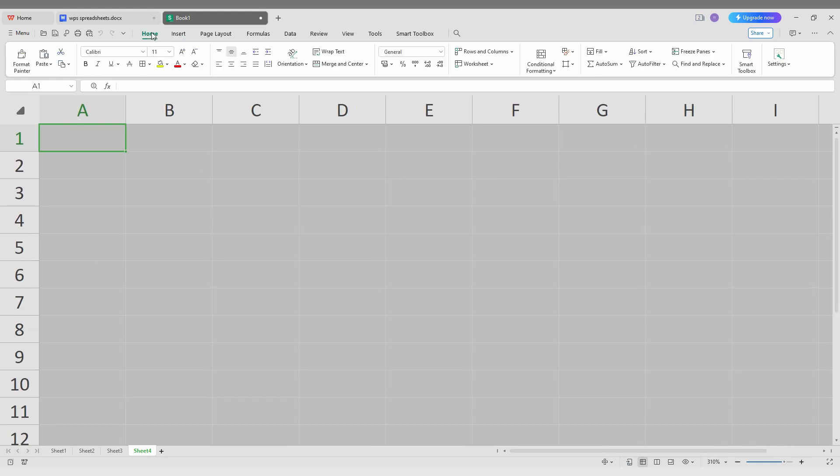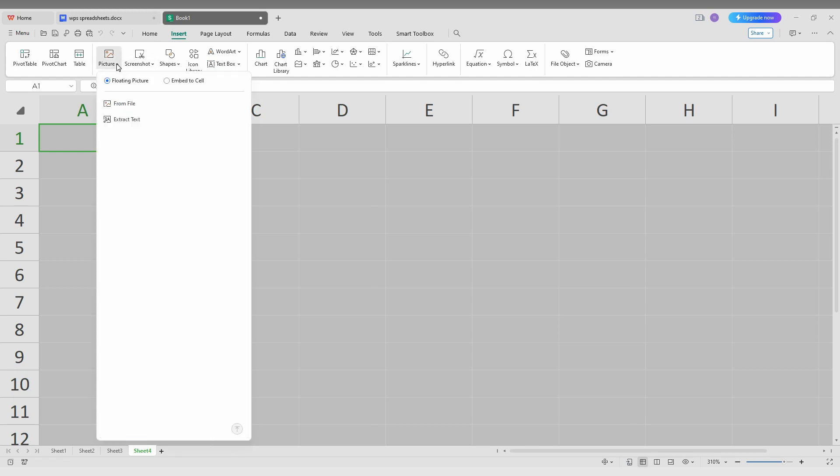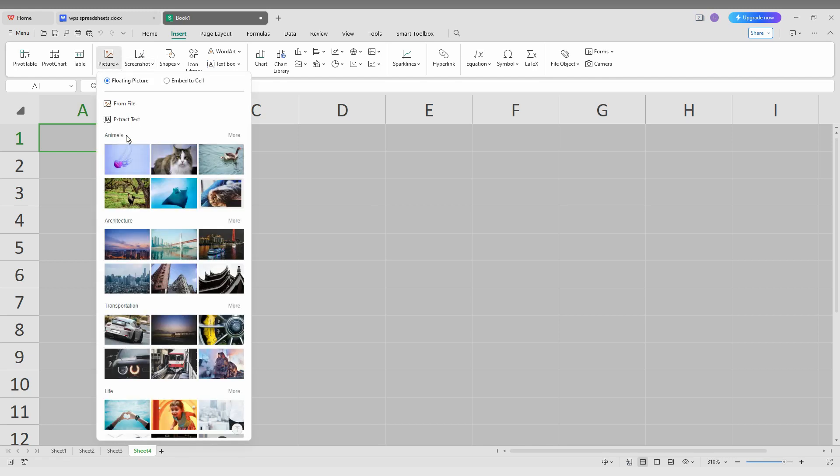First, change this to the Insert option and click on Picture. Before inserting the picture, you have two options on the top: floating picture and embedded to the cell. Click on this option first and click on from file.